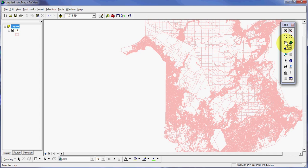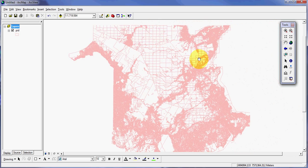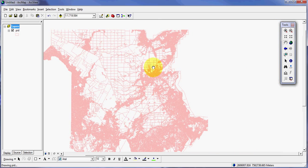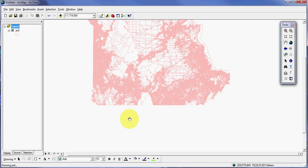Then we have what's called the pan tool. I can click that and then a hand appears, and I can drag around to an area that I want to look at.